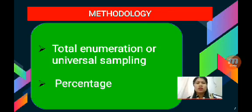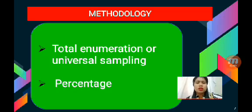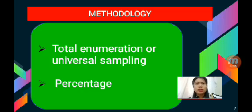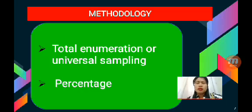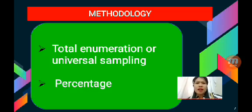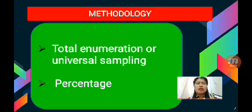For the methodology, Total Enumeration or Universal Sampling was used since all the population of Molino Elementary School are the respondents. Percentage was used to compute the average attendance of all pupils on a monthly basis.